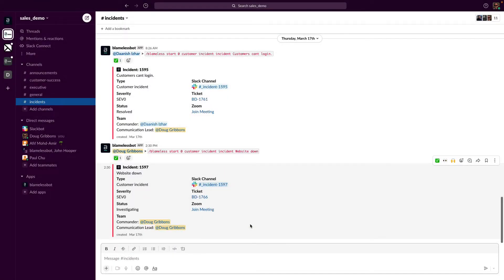This is a walkthrough of the Blameless incident management solution. Blameless has been designed to be fast, easy, and intuitive to use. In this video I'll be using Slack and Slack commands, however much of the same functionality that is available in Slack can be done with either the MS Teams application or by running MS Teams in a web browser.